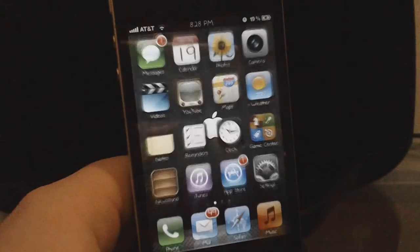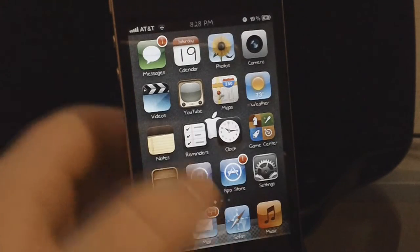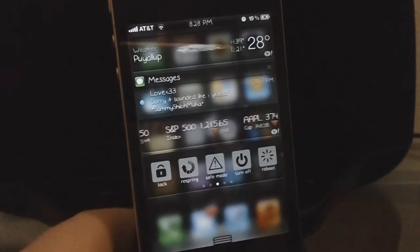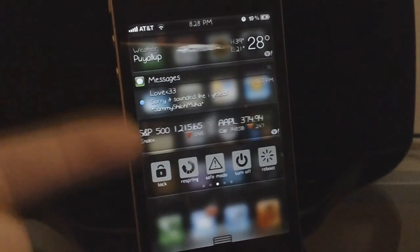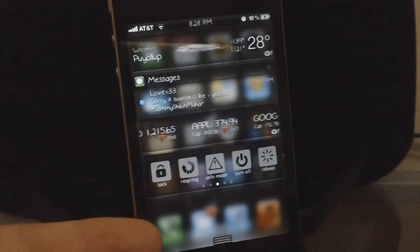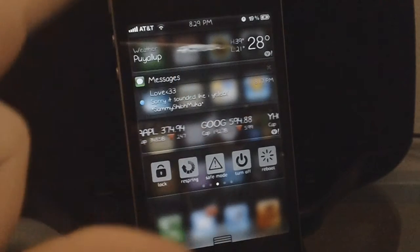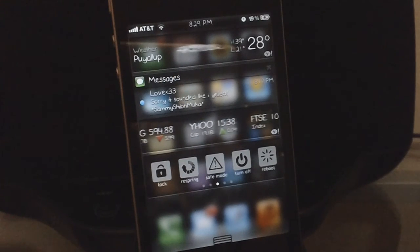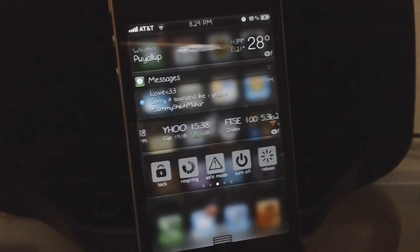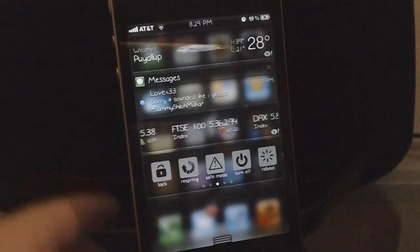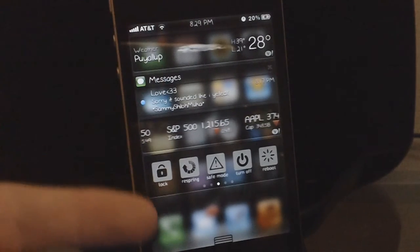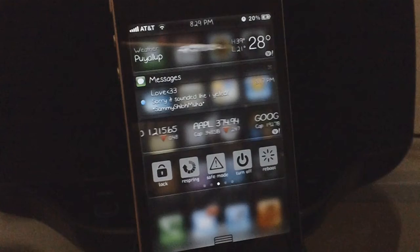I'm going to show you guys what this tweak looks like. Basically all it does is add a new background to your notification center. I'm going to slide down my notification center — as you can see, it gives it a new background. It blurs out everything going on in the background, whether on your home screen or whatever app you have open, and gives it a slick glassy look. There aren't any new features added to the notification center; it just changes the background.